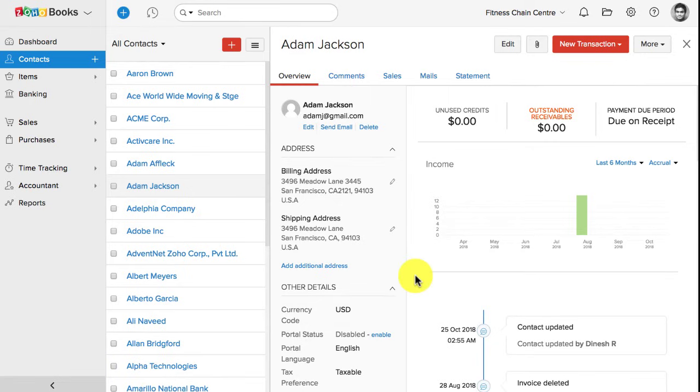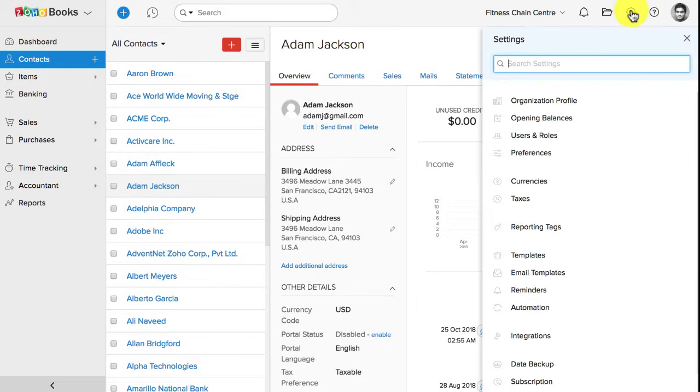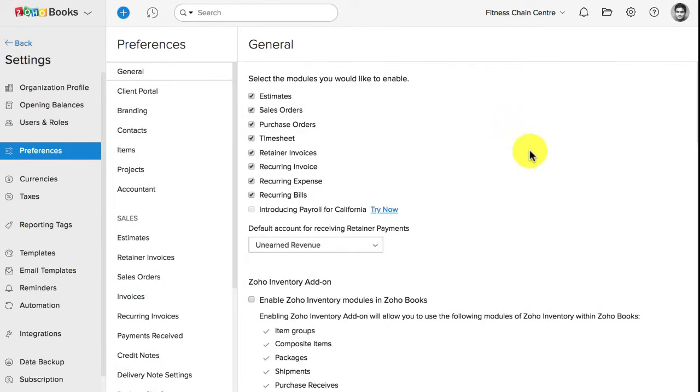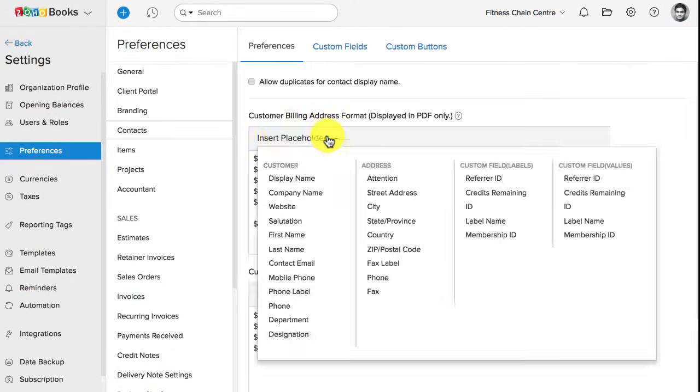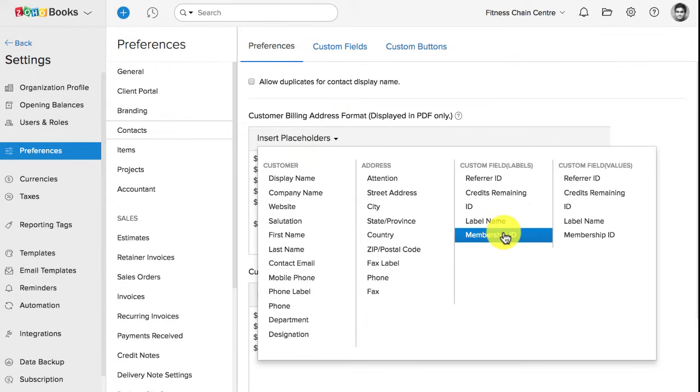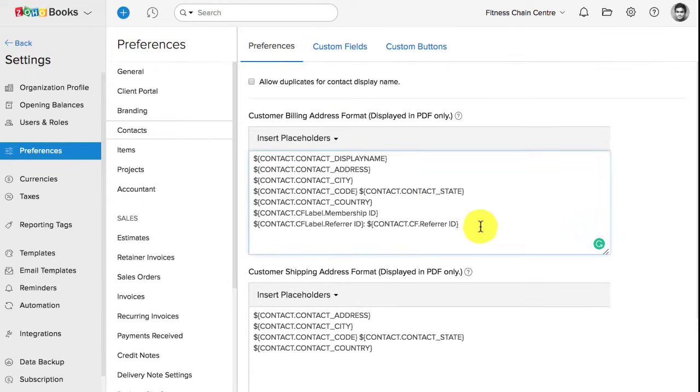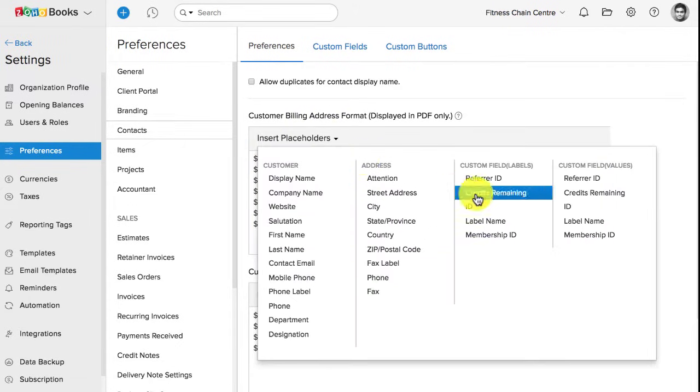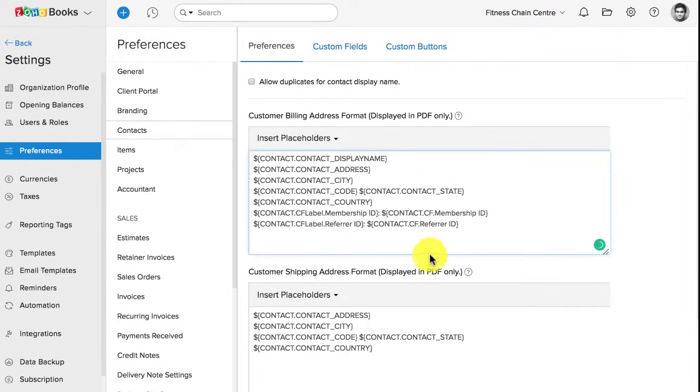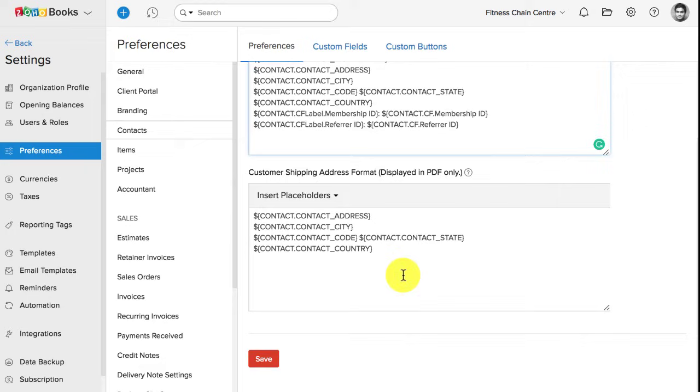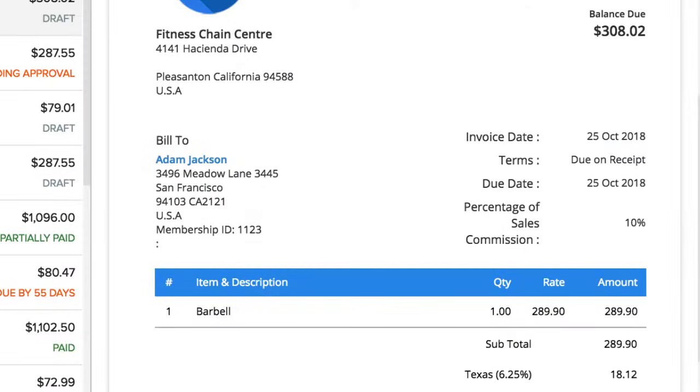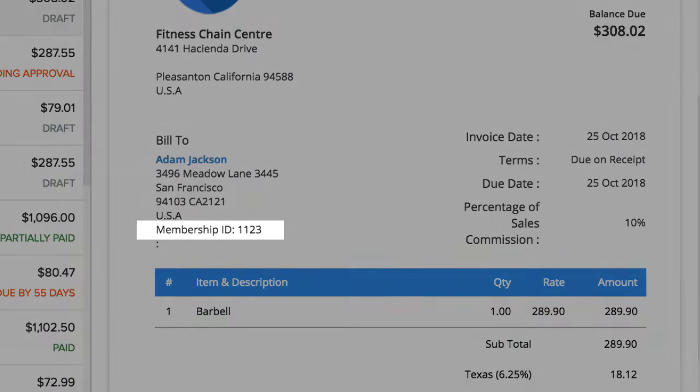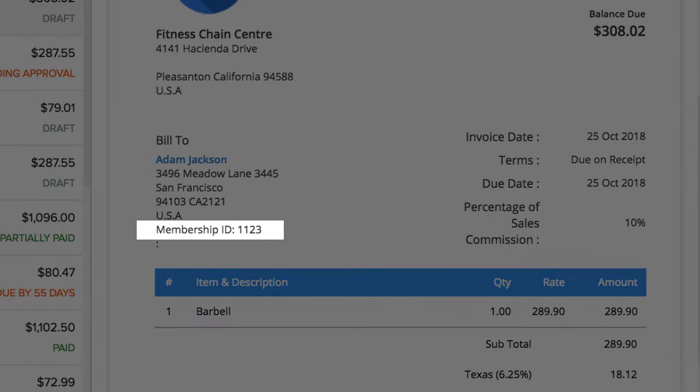Now, if you would like to display this membership ID in the invoices you create for this customer, you will have to again go back to settings, go to preferences, contact preferences. Here, under the billing address format, you can insert the placeholder for the custom field, first the label, followed by the values. Save it, and moving on, when you create an invoice, the membership ID will be displayed there.